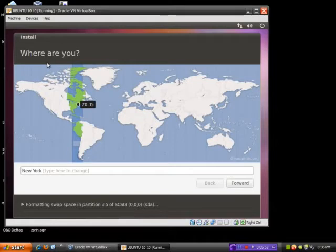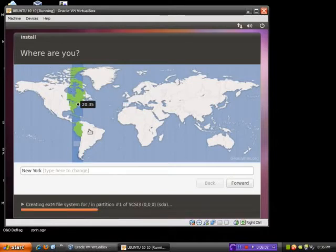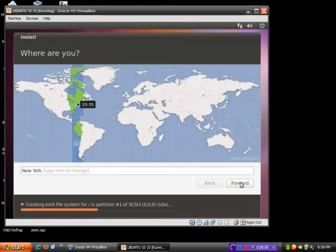Anyway, it says here, where are you? Well, I'm not exactly in New York, but that's okay. I used to live in New York. Anyway, click Forward.